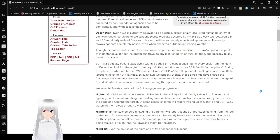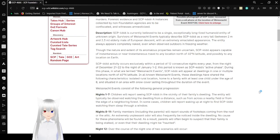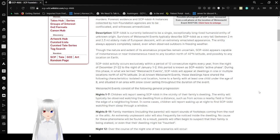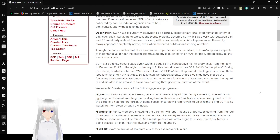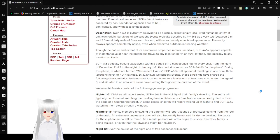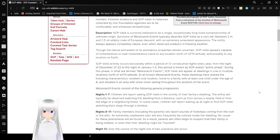Description. SCP-4666 is currently believed to be a single, exceptionally long-lived humanoid entity of unknown origin. Survivors of Weissnacht events typically describe SCP-4666 as a very tall, between 2m to 2.3m, elderly male of European descent with an extremely emaciated appearance. The entity always appears completely naked even when observed outdoors in freezing weather. Though the nature and extent of its anomalous properties remain uncertain, SCP-4666 appears capable of instantaneous or near instantaneous travel to any location north of 40 degrees north latitude and possibly to any location on Earth.